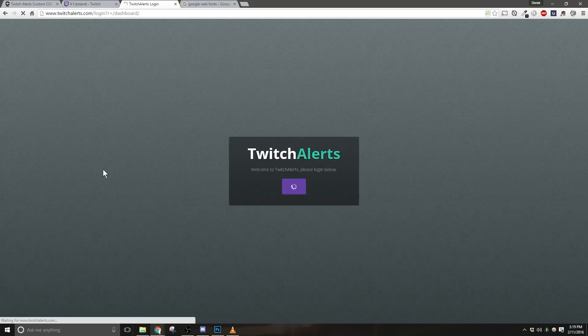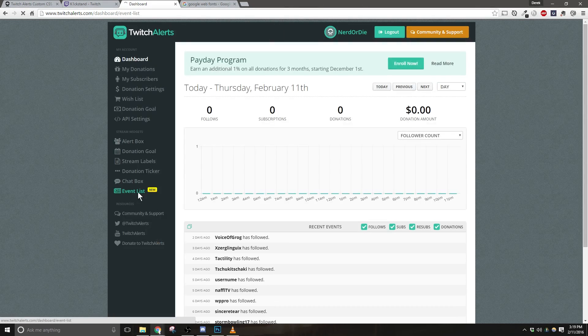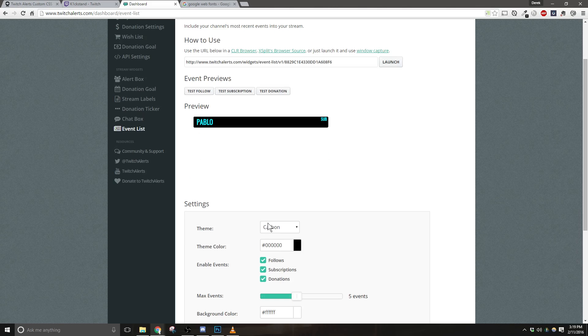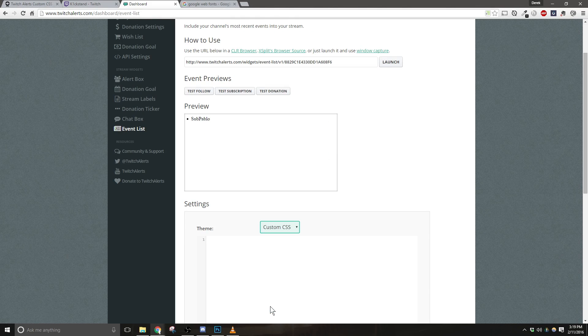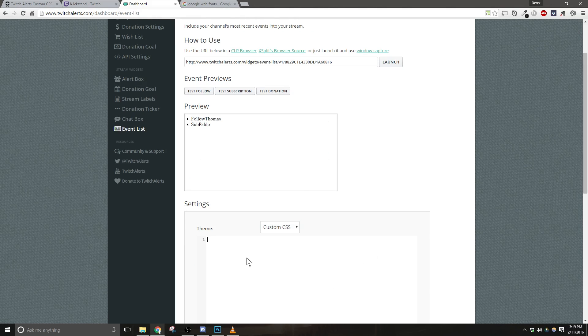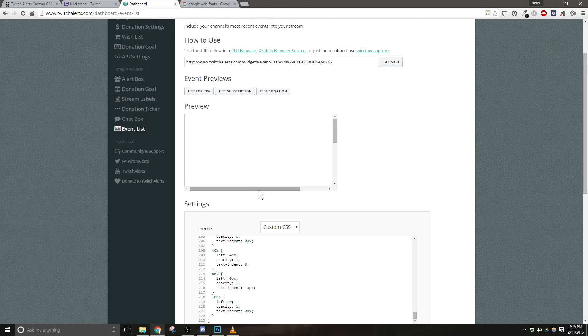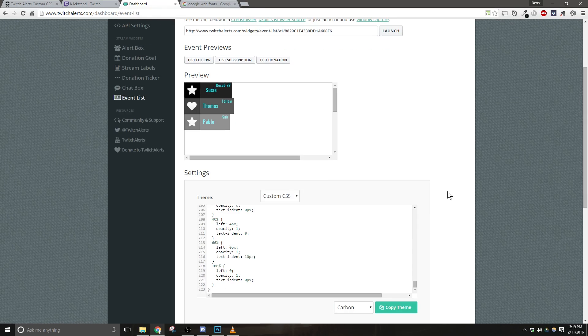Now, what we want to do is actually log into our Twitch Alerts dashboard. From here, we're going to click Event List. Once the page is loaded, click the drop-down in the Theme section and change it to Custom CSS. Now, right-click inside the text box and hit Paste.